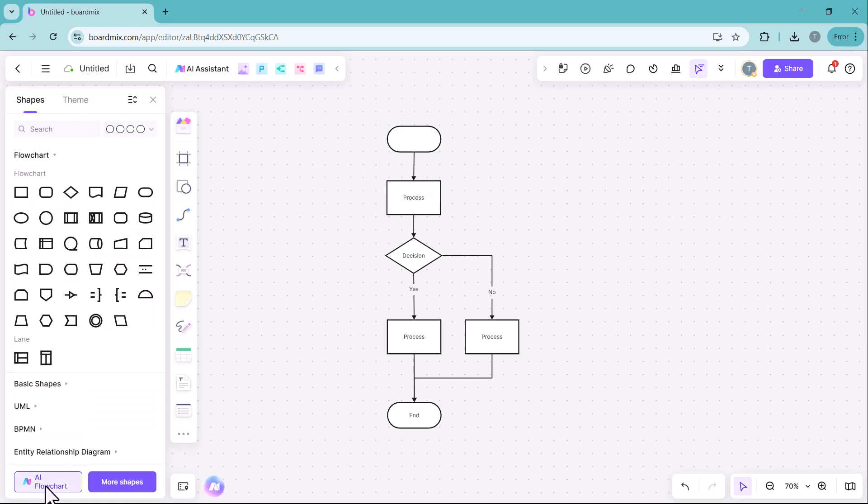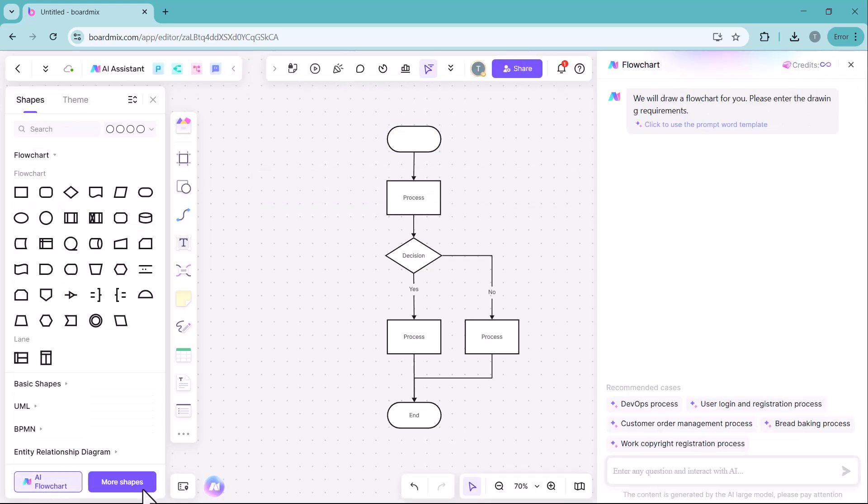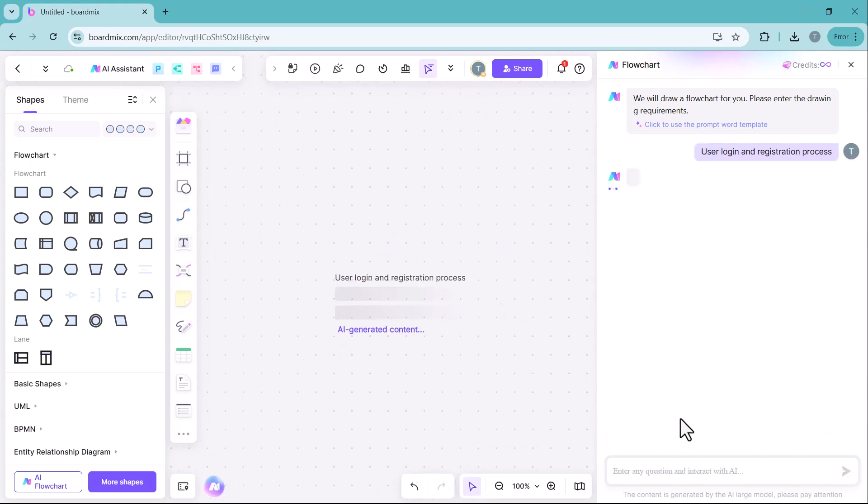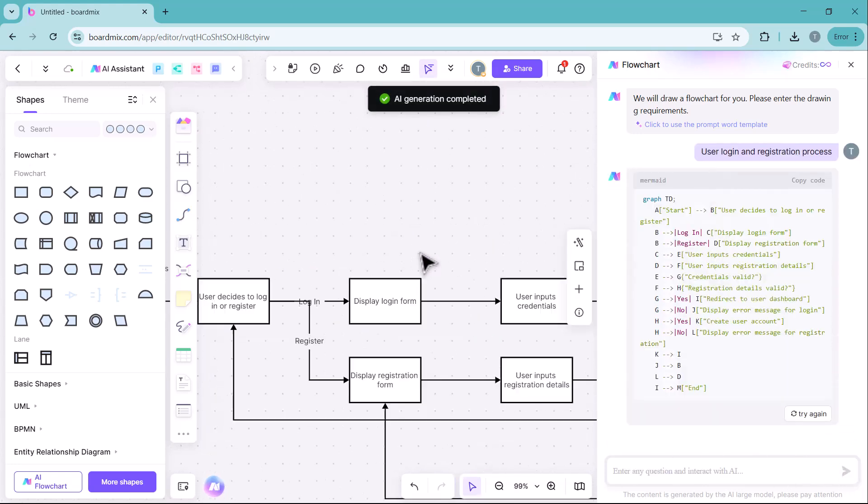Here, you will find the AI flowchart option. Simply enter your flowchart topic and the AI will generate a structured flowchart accordingly.